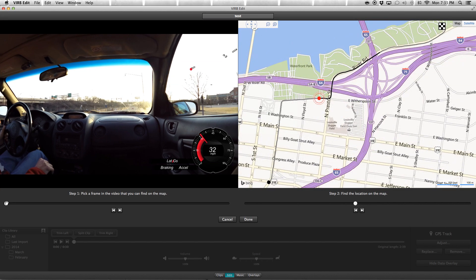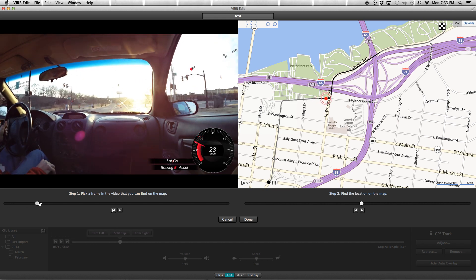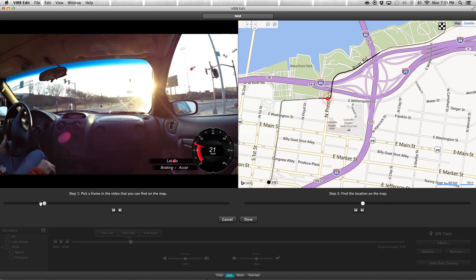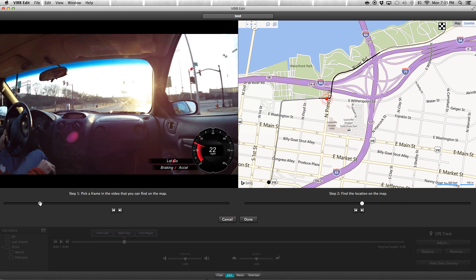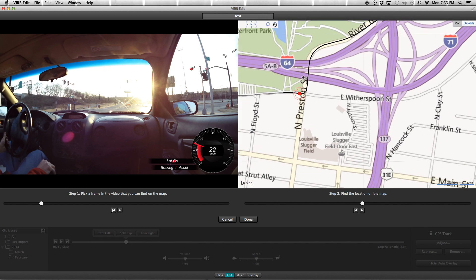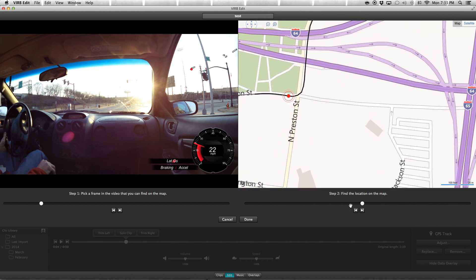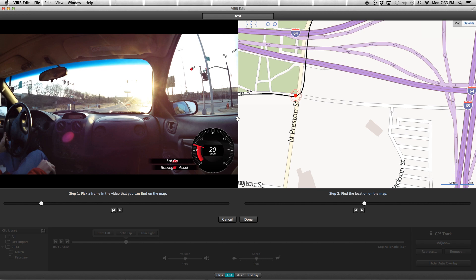How you do that is you find a spot on the video where, let's say I get to this corner here, right there. And so I can come over here, zoom in, and I can make sure that my GPS is right there at the corner. So I lined it up, found a corner here, and then put it right at the right spot on the GPS, and then you just hit Done.